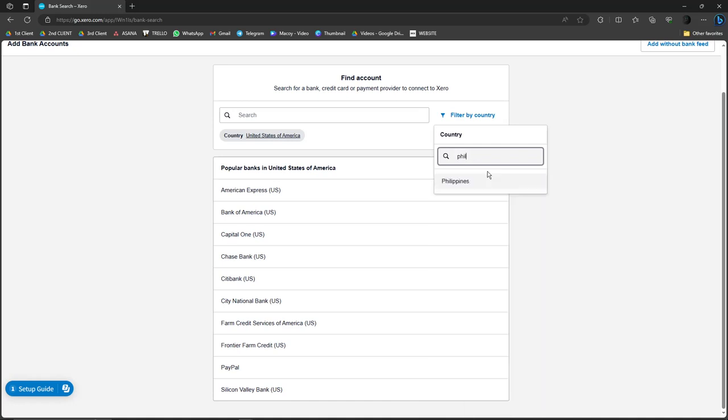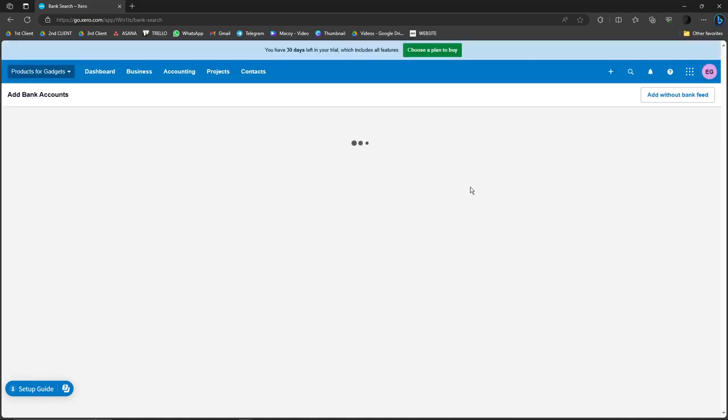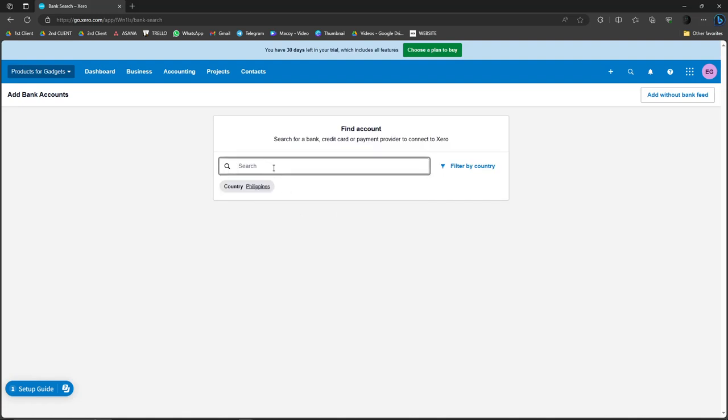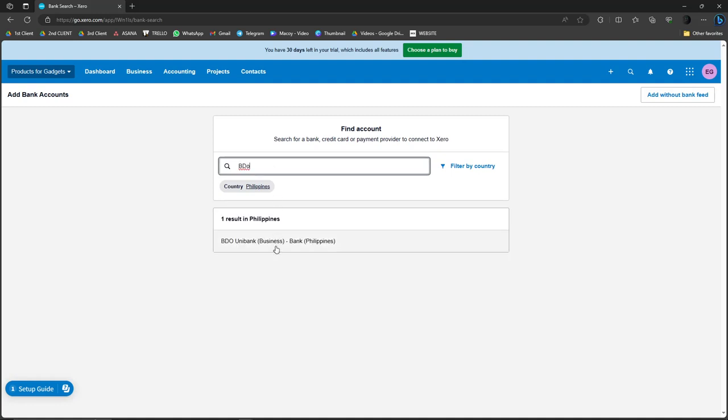So I'm just going to go back to the Philippines. And then simply try and put a random name of a bank. For example, Banco de Oro or BDO. Let's see if it's going to give me a result. One result in the Philippines, that name is BDO.